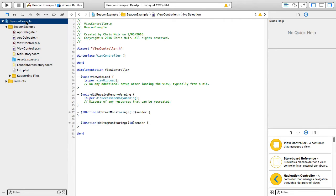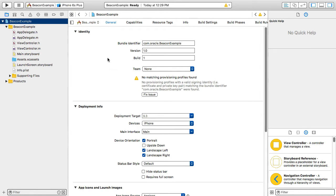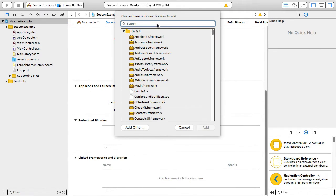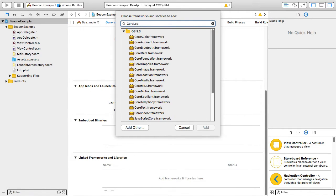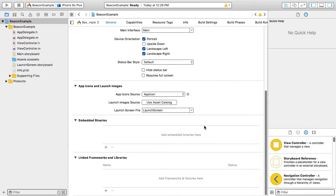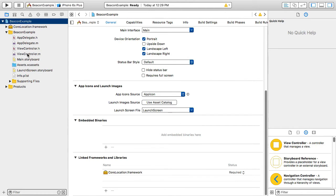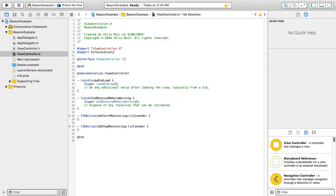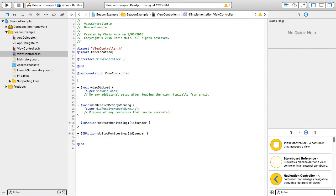For our first step, we need to set up our CL location manager object provided by the iOS core location services. To do this, we need to add the core location framework to our project first. Then, in our code, we can create the CL location manager reference.